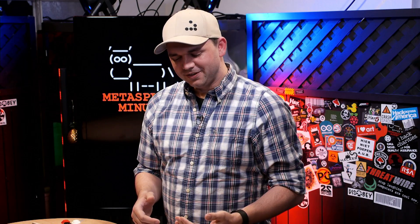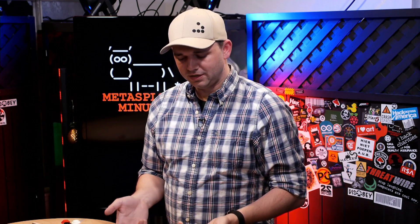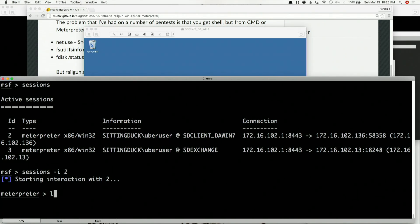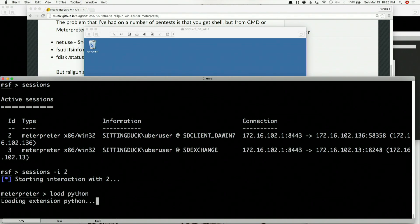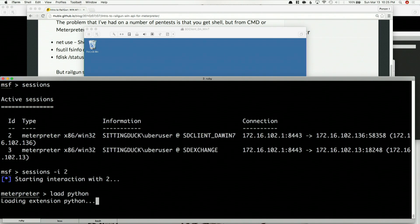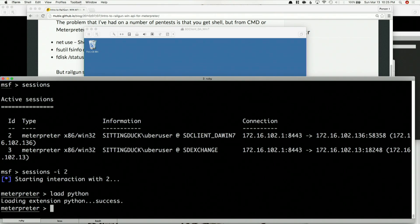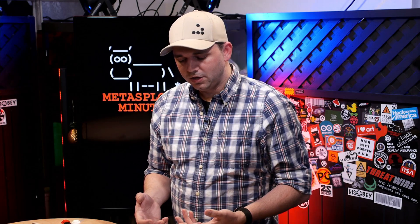Meterpreter now has a Python extension inside of it. All you have to do is load Python. On our session, it's loading Python. Hopefully it won't take forever. There we go, it works. The cool thing about this is now that I can run Python code on the session.